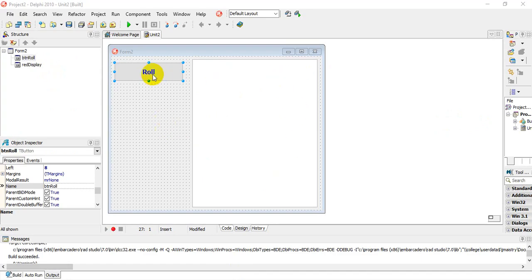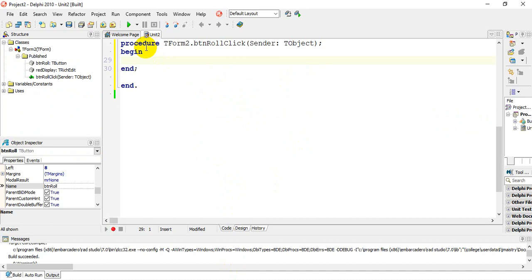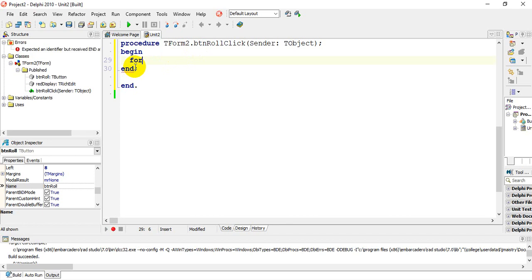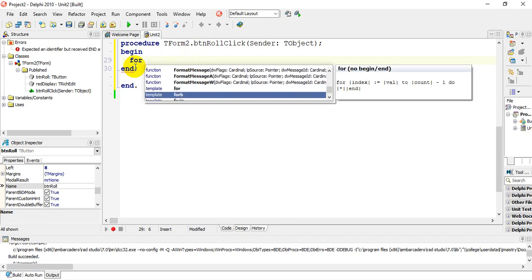I have the GUI set up. I'm using a button named BTN Roll and a RichEdit box. We're now going to program this GUI to achieve the task. I'm going to double-click on the button and I end up in procedure TForm2 ButtonRoll. The first thing we're going to do is run a loop, so I'm going to use the for statement — with Ctrl+Space that will pick up the loop automatically.